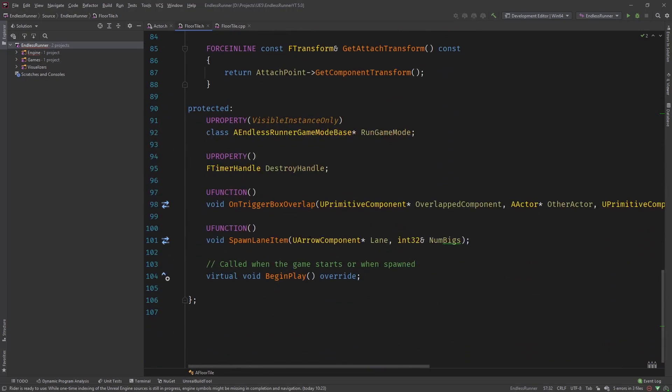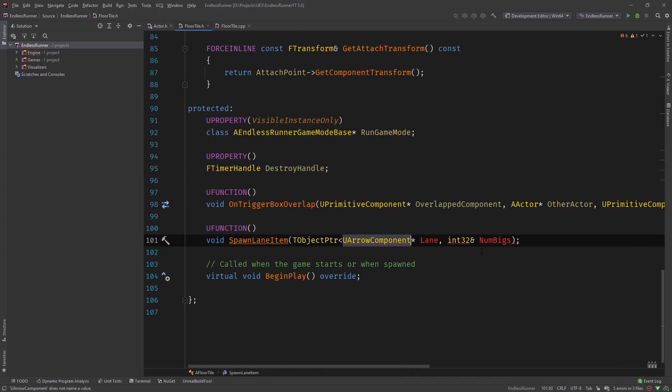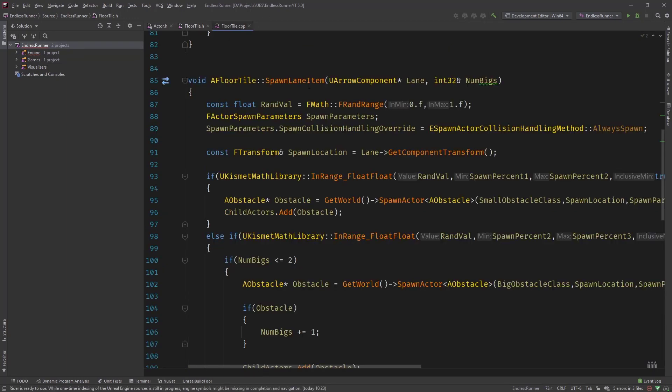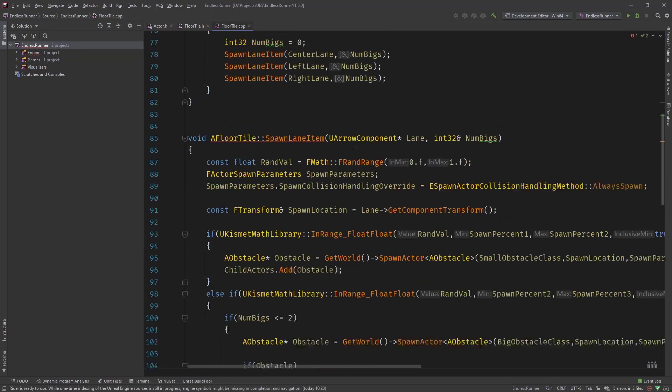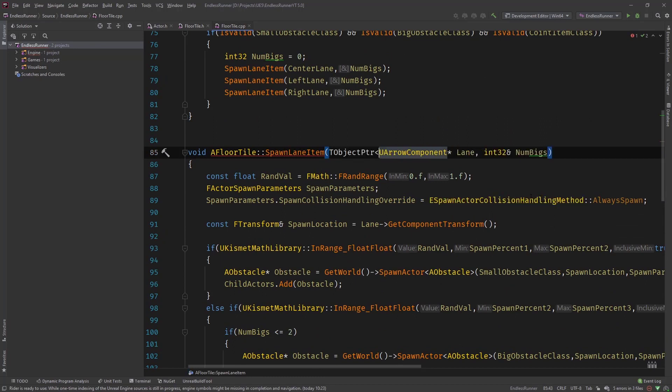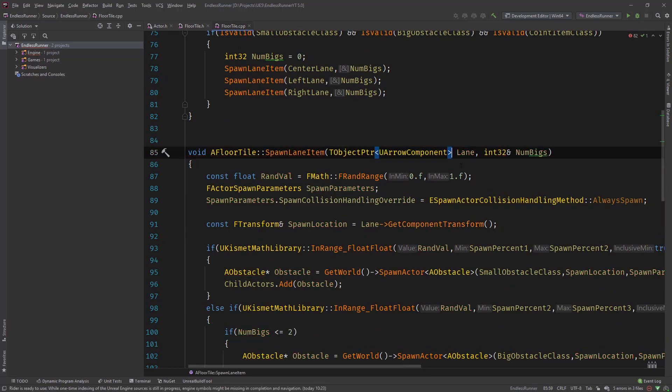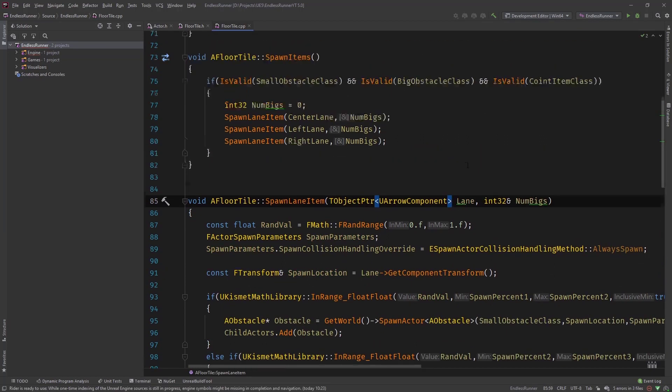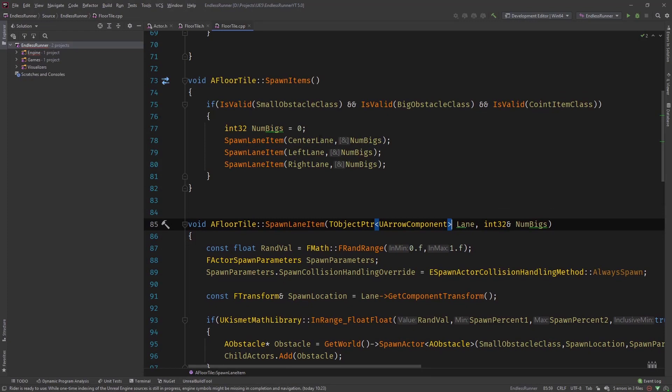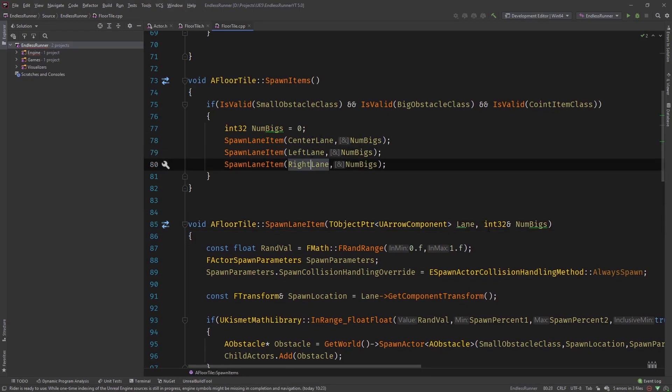Okay that's a center right left lane we are using the TObjectPtr and we are changing now the spawn lane item so we are going to use this. Then head over to floor tile CPP and change it to here.